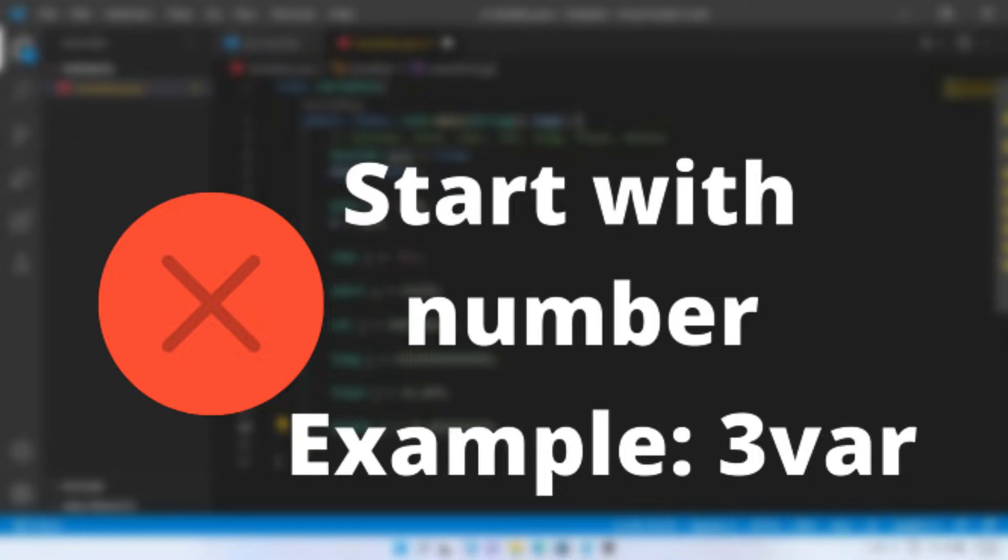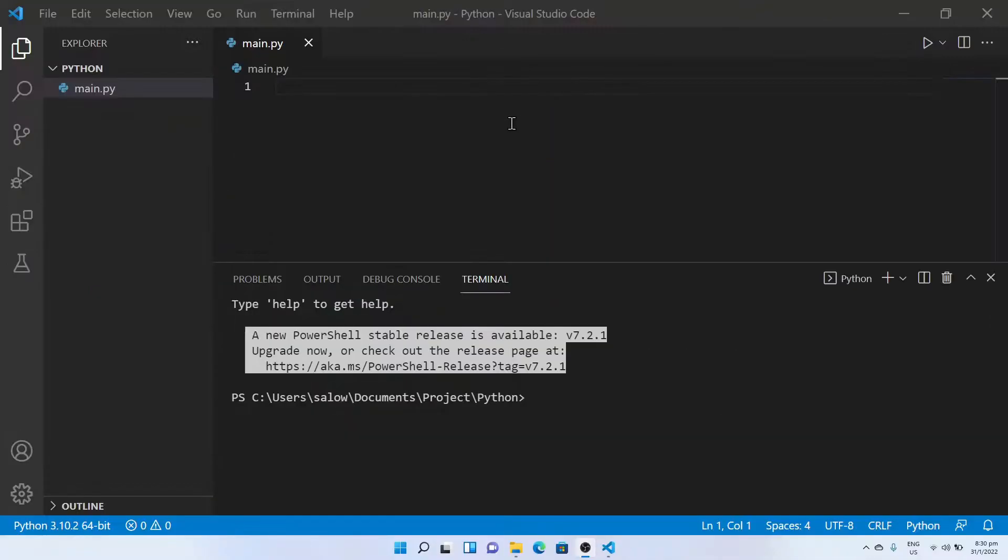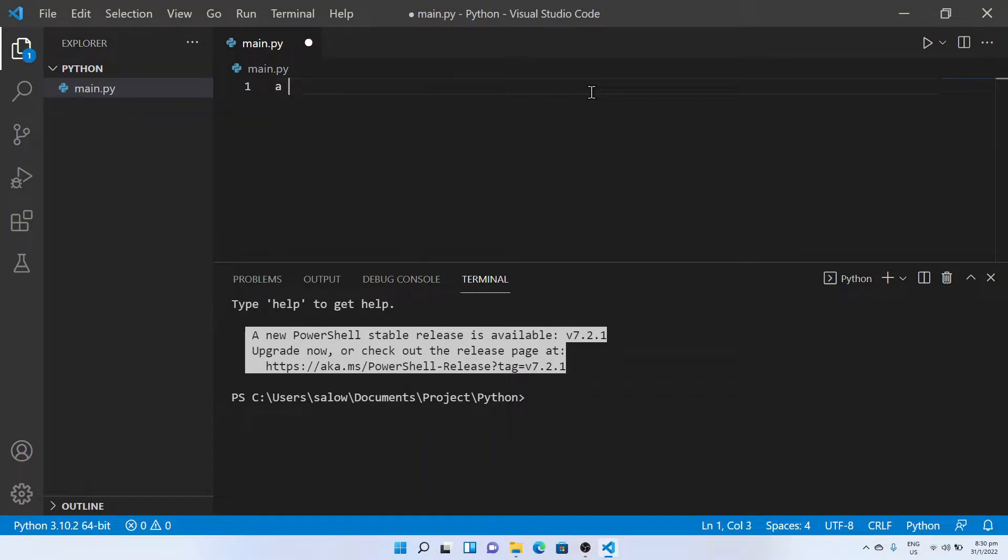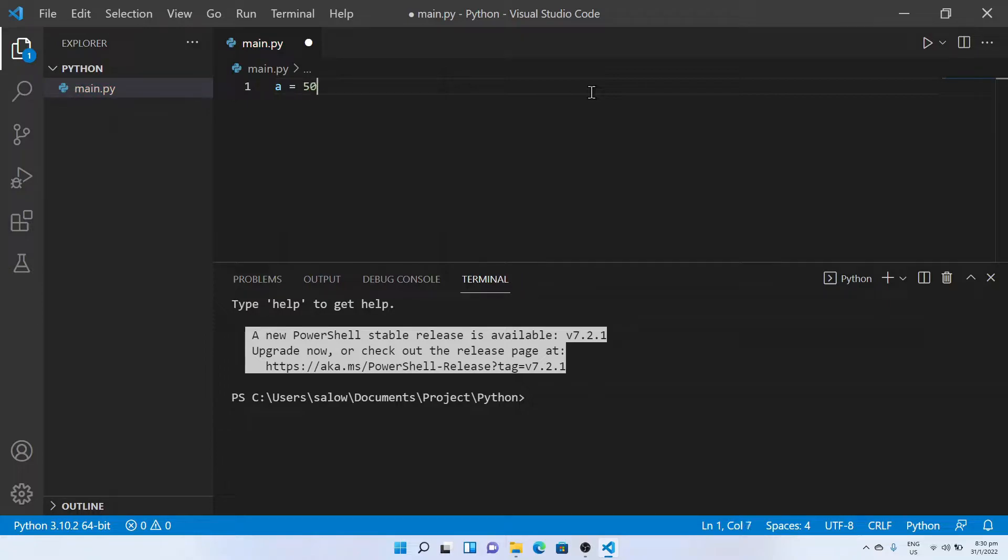Variable name can only have alphanumeric characters and underscores. Now let's see an example. I have written a variable a equal to 50, b equal to 50.